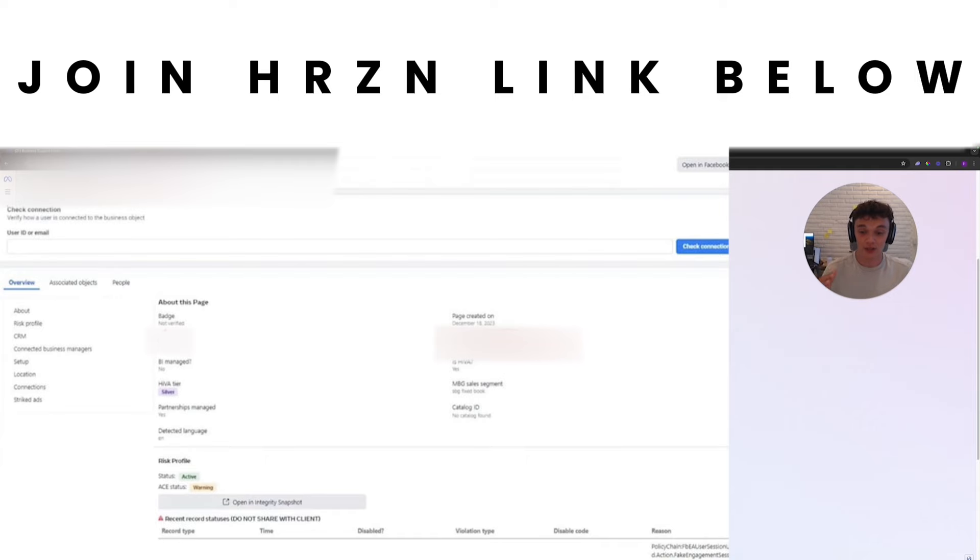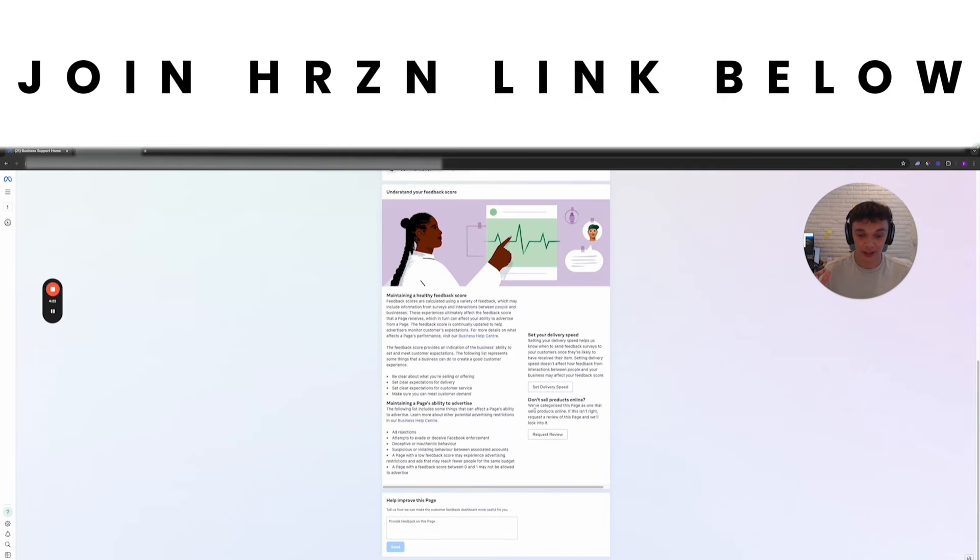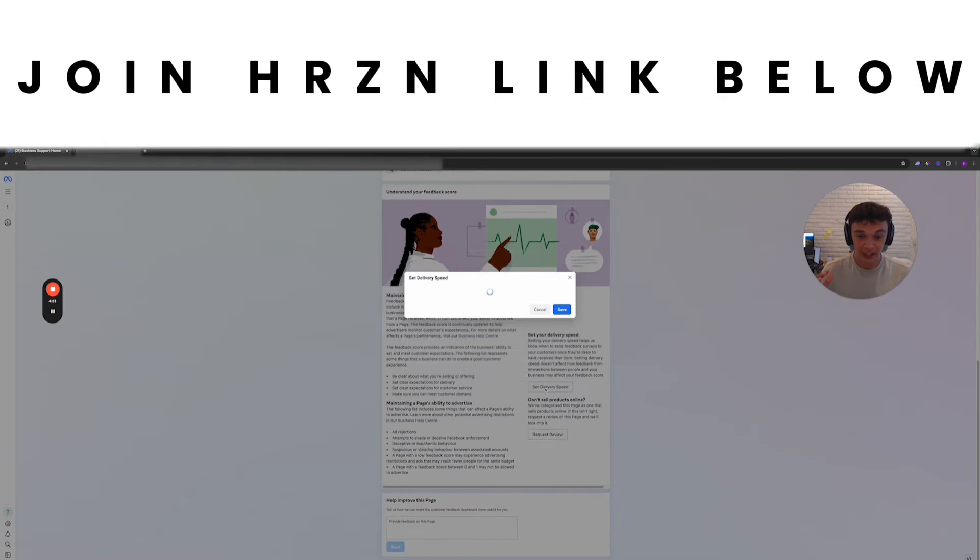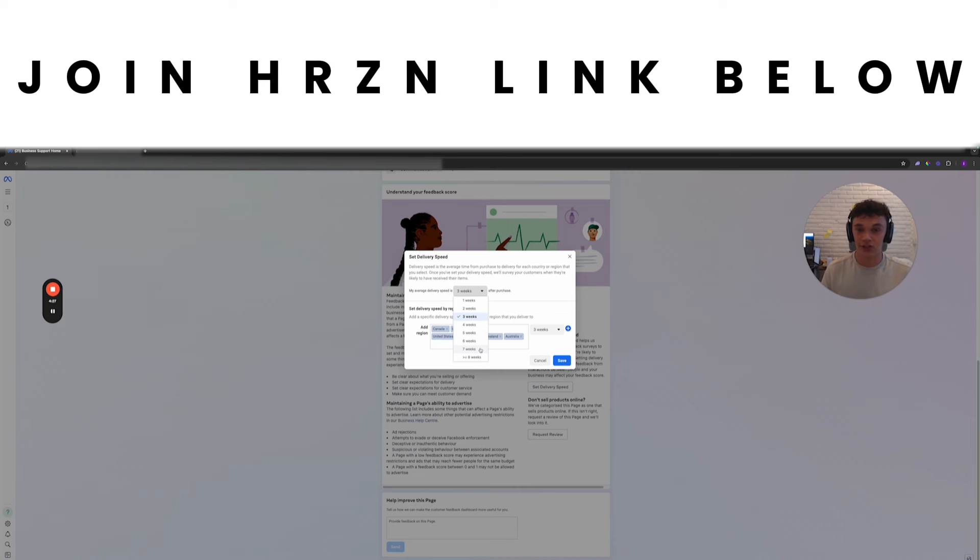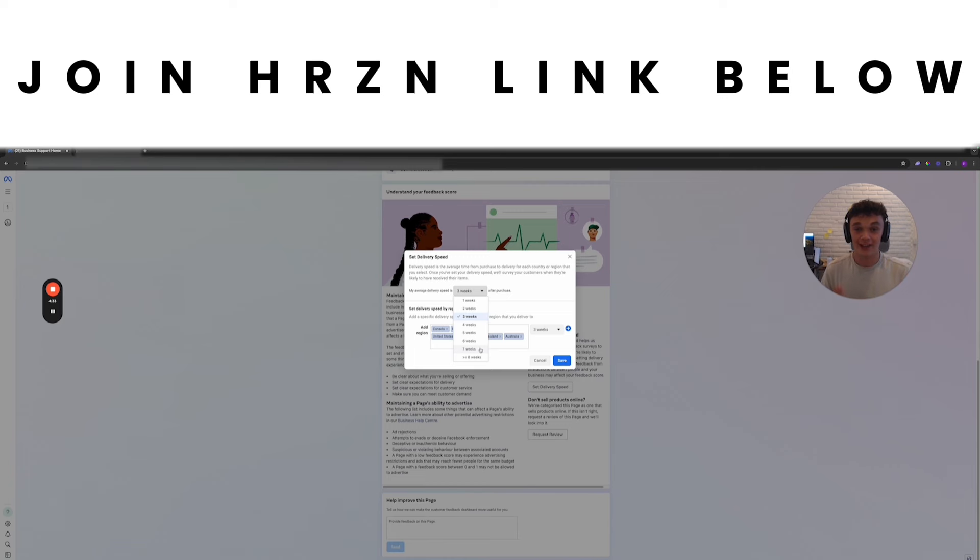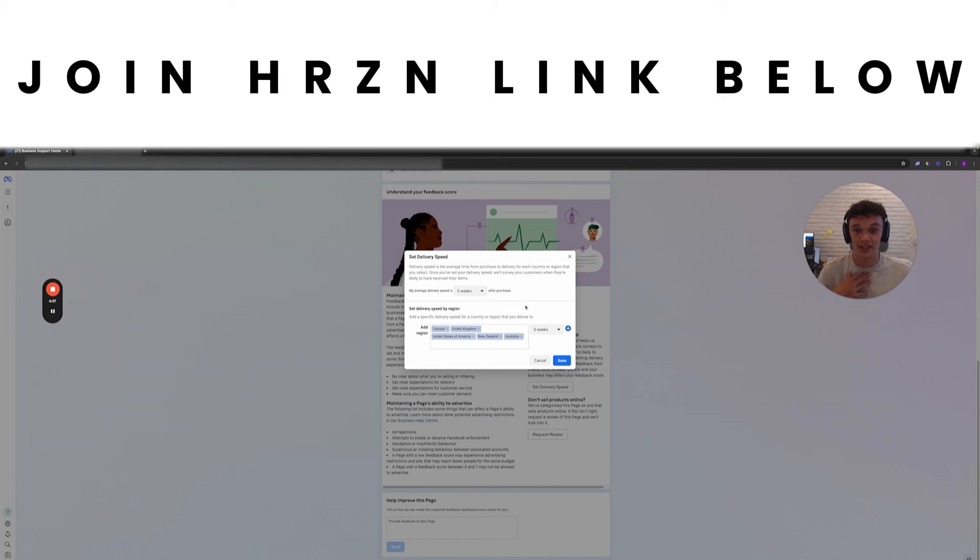A top tip I'd like to give everyone now: setting your delivery speed. You might think if you set this to seven weeks that's going to fix your account because they're not going to send out the feedback for another seven weeks. That's not true. They send it before that. What you want to do is you want to be honest with this.